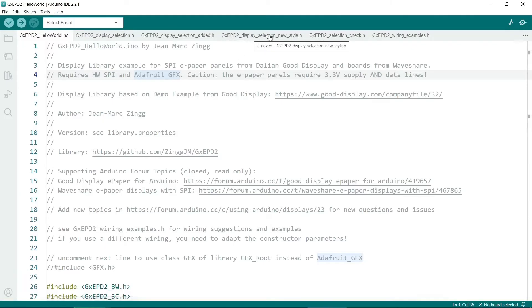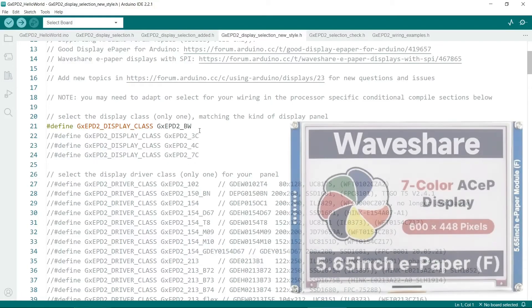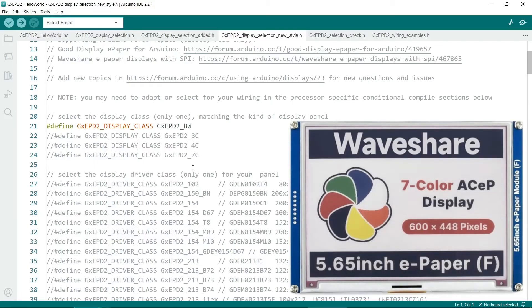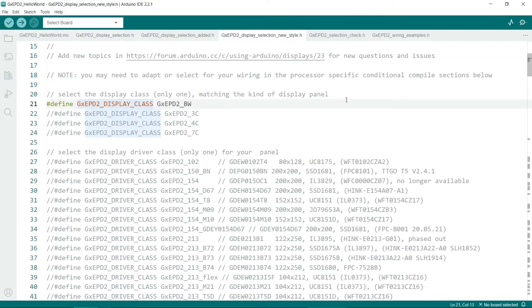Most people know the WaveShare black and white displays but there are three and four or seven color ones. If you're using one of those then you'll have to uncomment one of these lines and then comment this one back out.